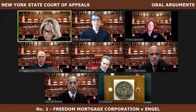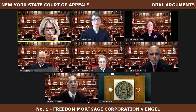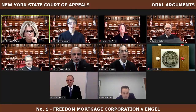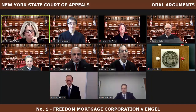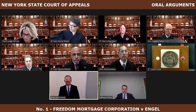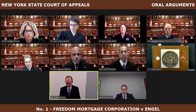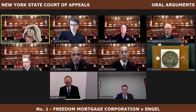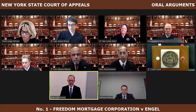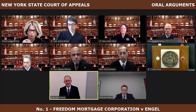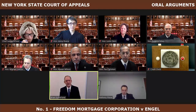Number one, which is Freedom Mortgage Corporation versus Engel. Good afternoon, counsel. Good afternoon, Your Honors. May it please the Court. I'm Brian Sutherland for Appellant Freedom Mortgage. I'd like to reserve two minutes for rebuttal, please. You may, sir. Thank you. The filing of a stipulation to discontinue revokes the lender's prior election to accelerate because the filing is an overt act that is evidence of and discloses the lender's choice to stop seeking immediate payment in full.